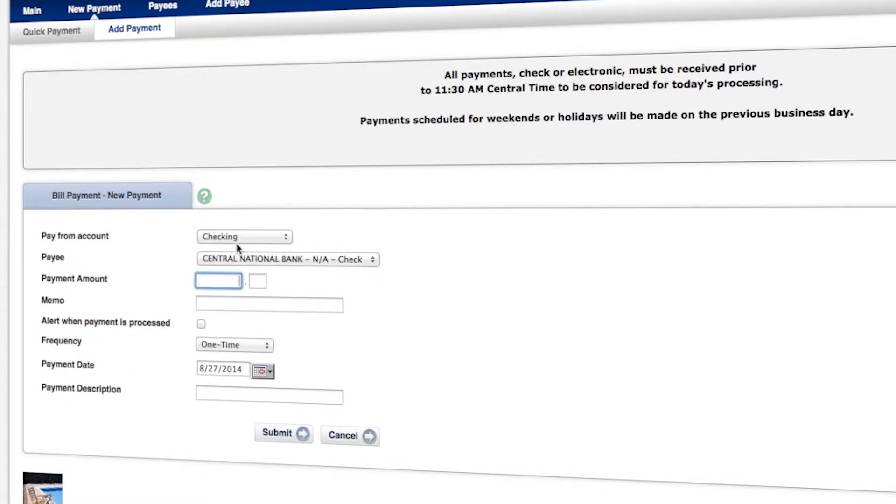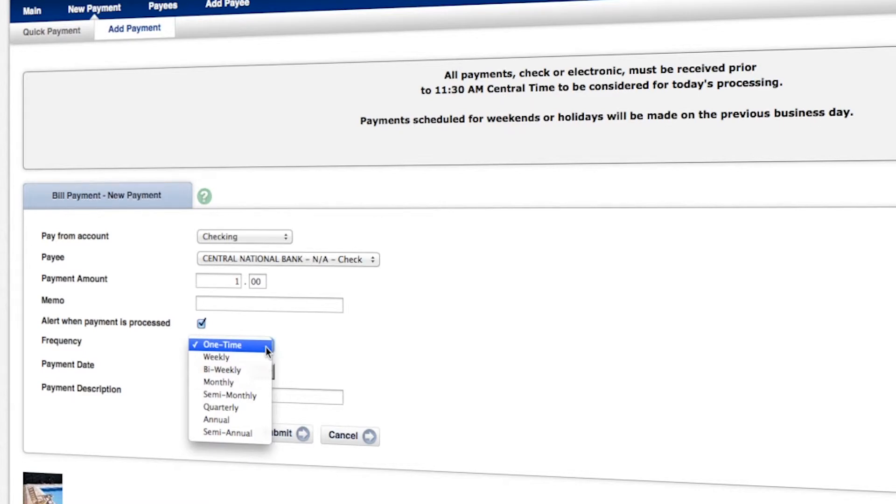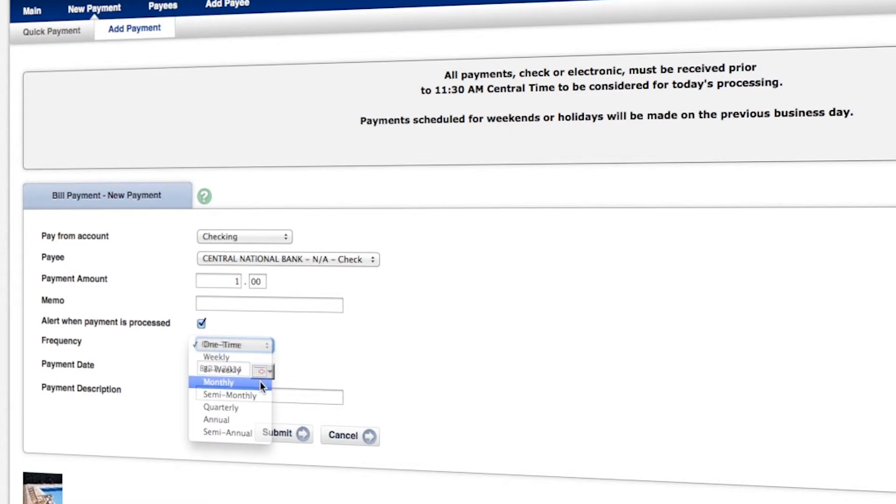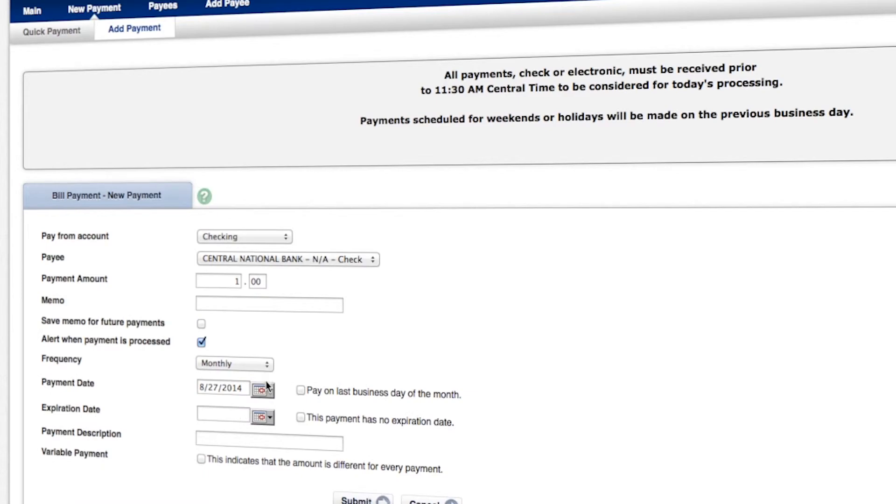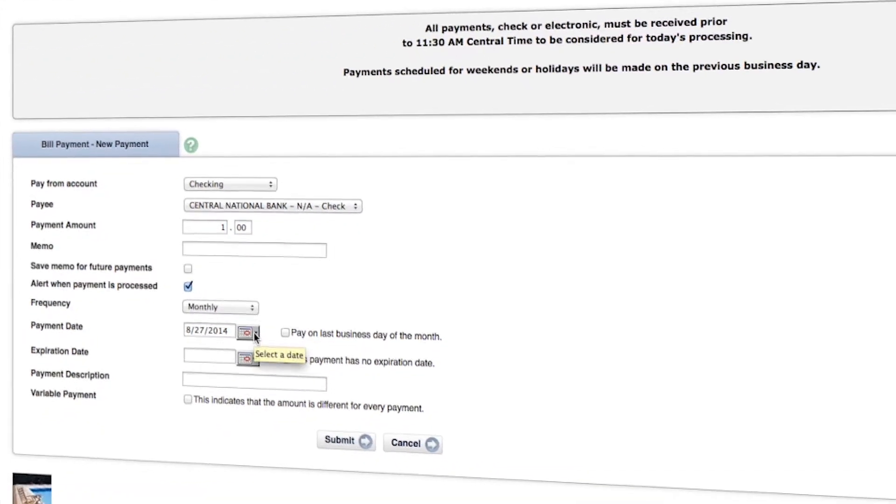Enter the amount, a memo if you need to reference something for the receiving company. And since this is automatically happening, you can set it up to alert you when the payment is processed. It'll send an email to the address we have that's tied to your CentraNet login. For frequency, you've got a number of options. We're going to select monthly.